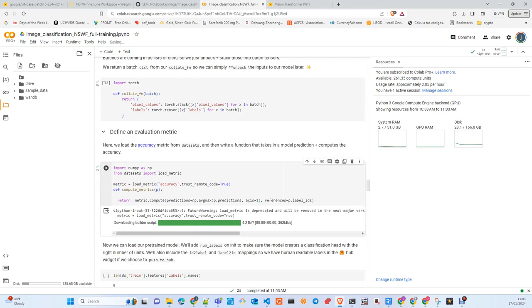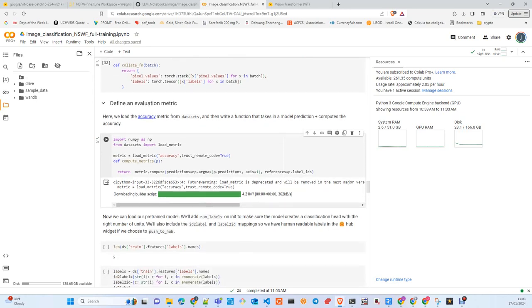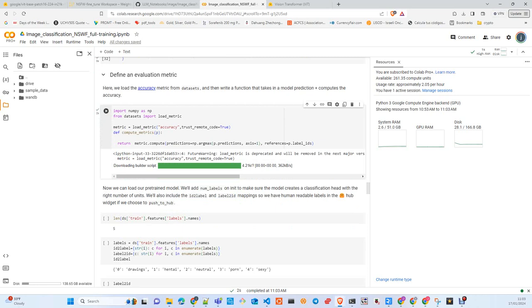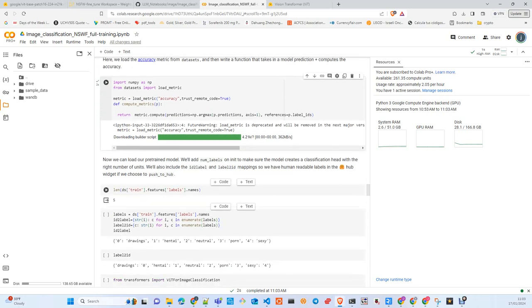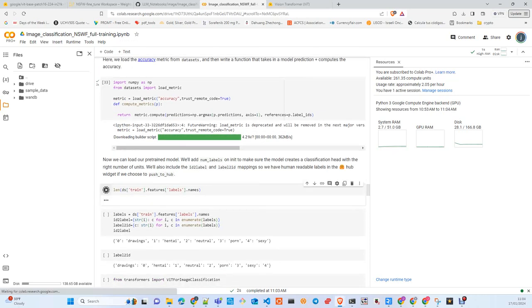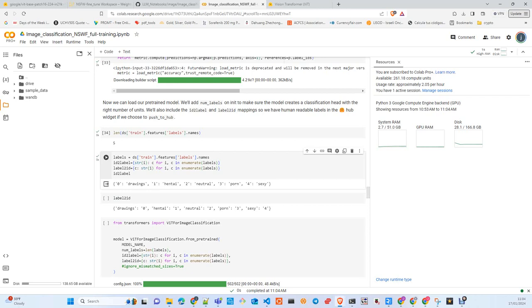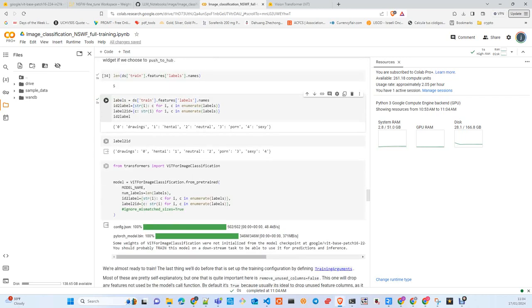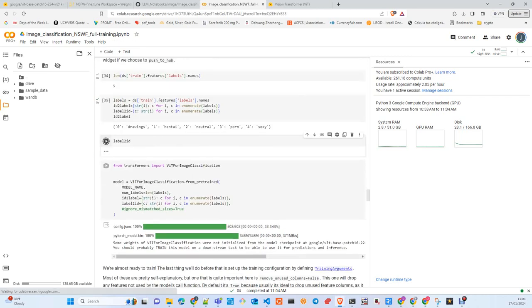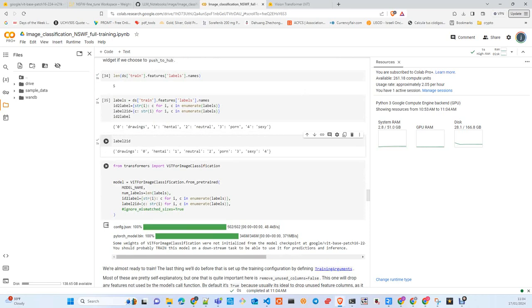During training, maybe you have another requirement to use F1, ROC, or another metric—you can decide based on your project requirements. Here we look at the length of the features. We're creating two dictionaries: one transforms integers into categories, and the other does the opposite, categories to labels. These are used in the ViT for image classification class.